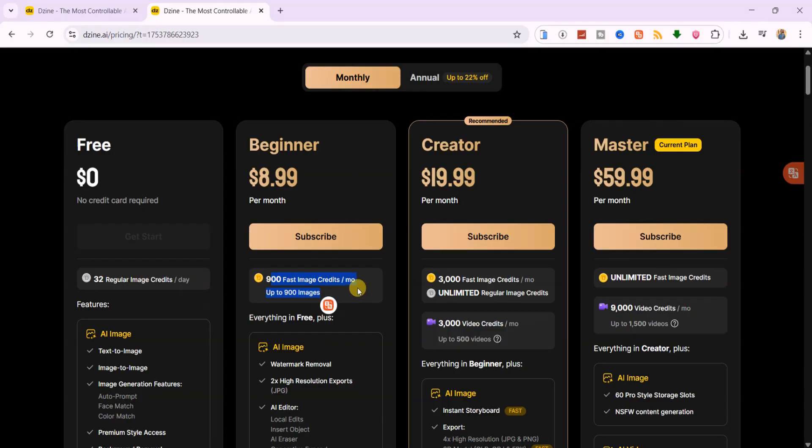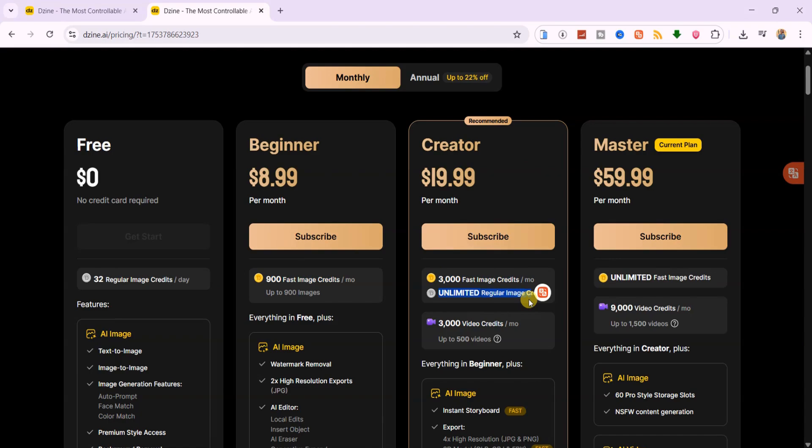Creator Plan, $20 per month. You get 3000 credits and even faster rendering times, plus more flexibility in advanced tools. This is for creators producing content regularly and who want higher quality results without limits getting in the way.